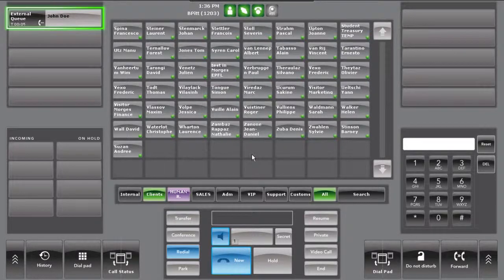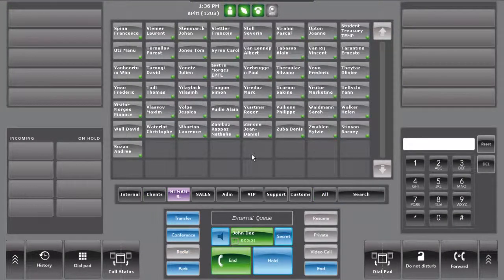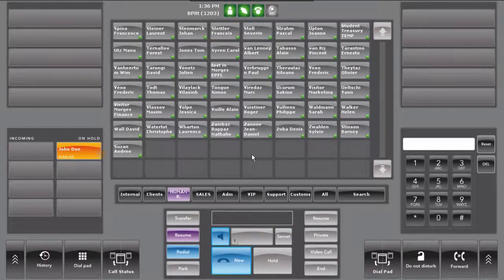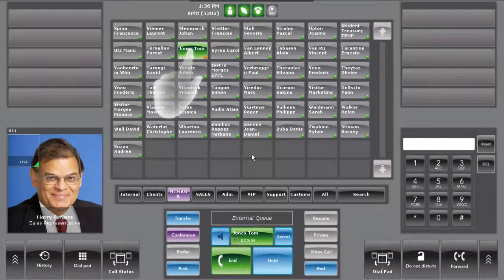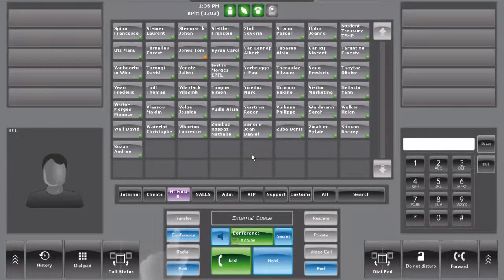First, establish the call or accept the call from the first participant. Press the Conference button to put the first participant on hold. Establish the call with the second participant. Press Conference again to create the conference.